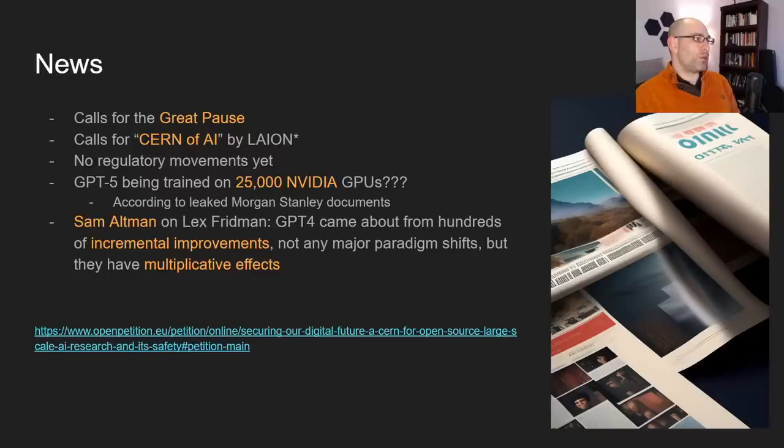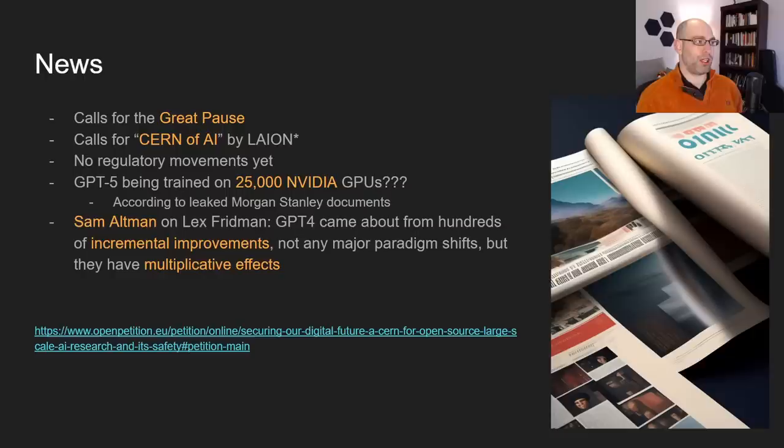According to some rumors that ricocheted around Reddit, GPT-5 is already being trained on 25,000 NVIDIA GPUs. The estimate was over $200 million worth of NVIDIA hardware being used to train GPT-5. Again, that's a rumor.